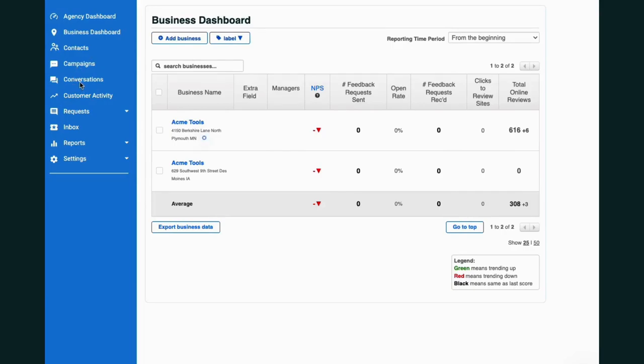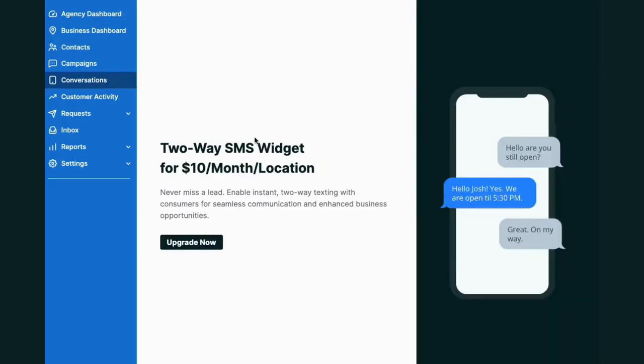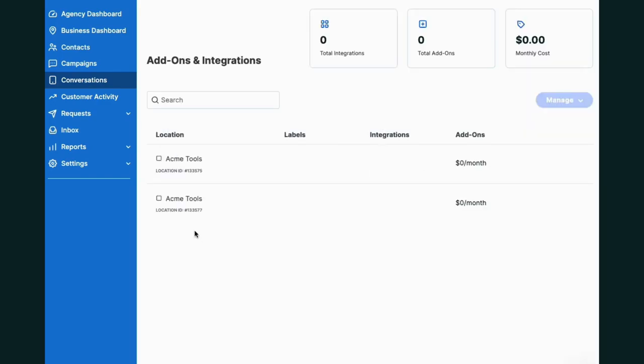First you'll have to upgrade your account. You can do so by clicking into Conversations or Publish and Web Chat Widget. Click Upgrade Now and select the location for which you want to add the Web Chat Widget.